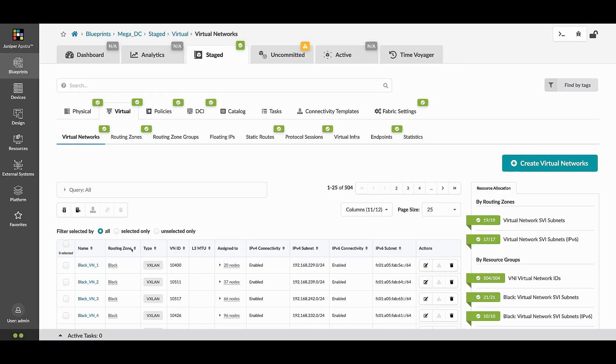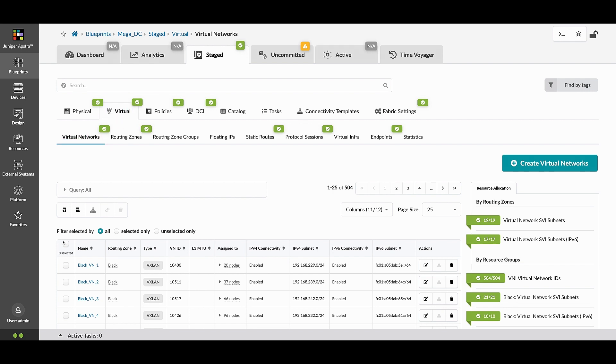Navigating to the Stage tab, then to the Virtual tab, reveals the Virtual Networks table. See here that our Blueprint has a large number of virtual overlays.